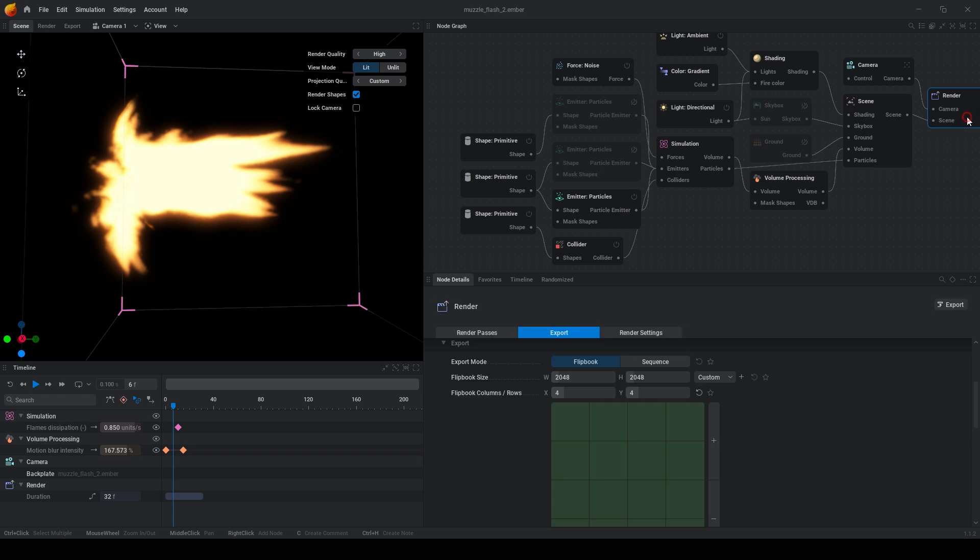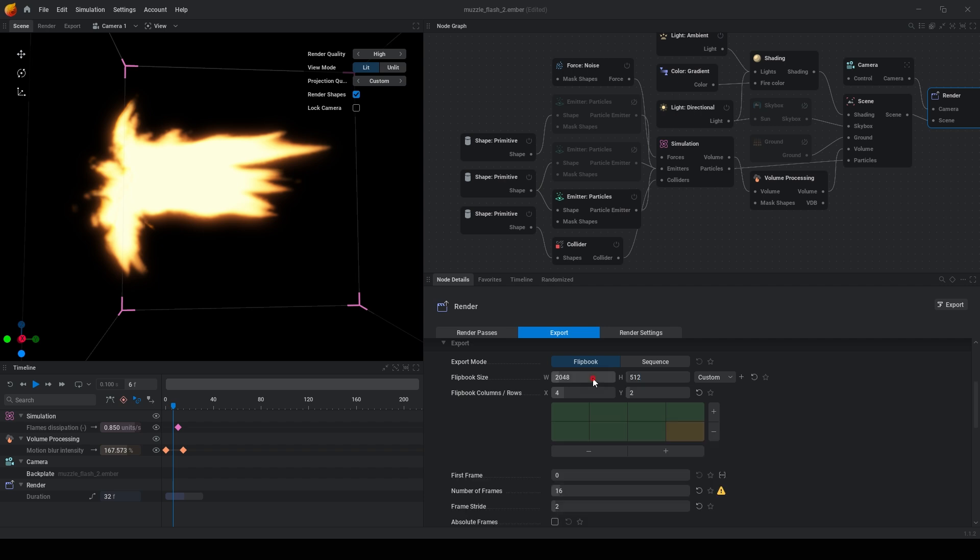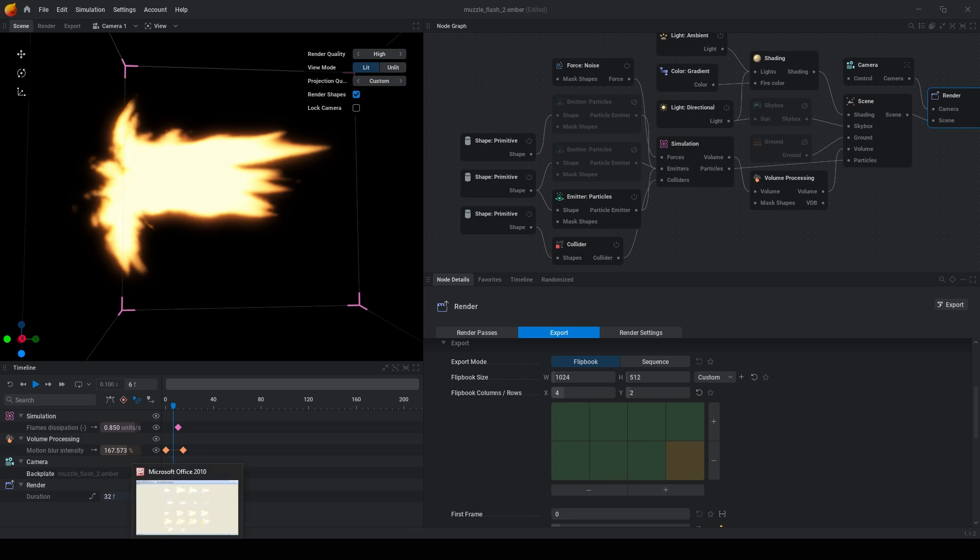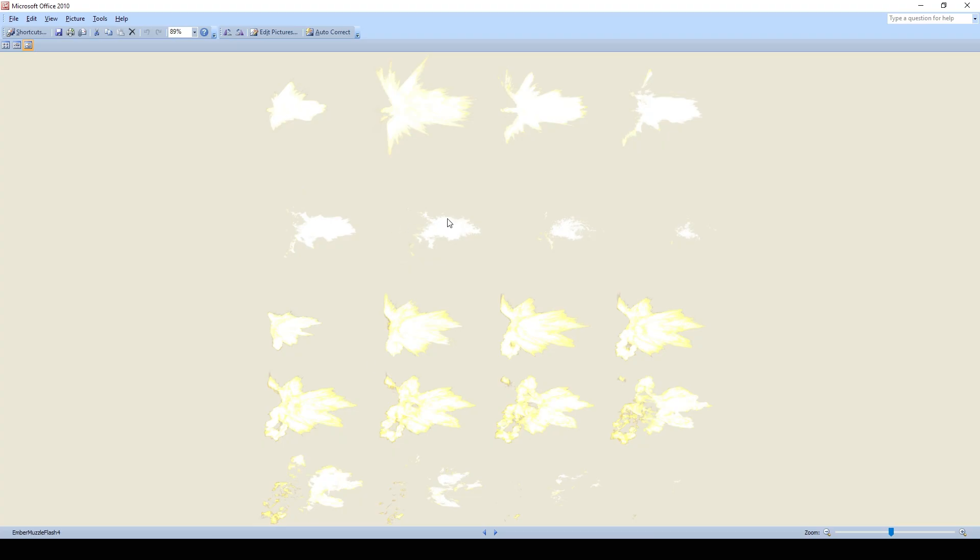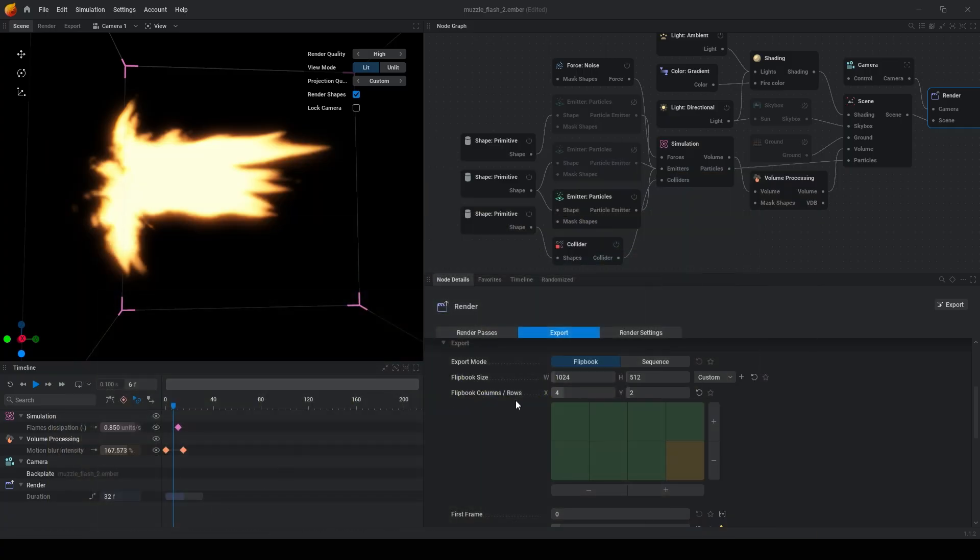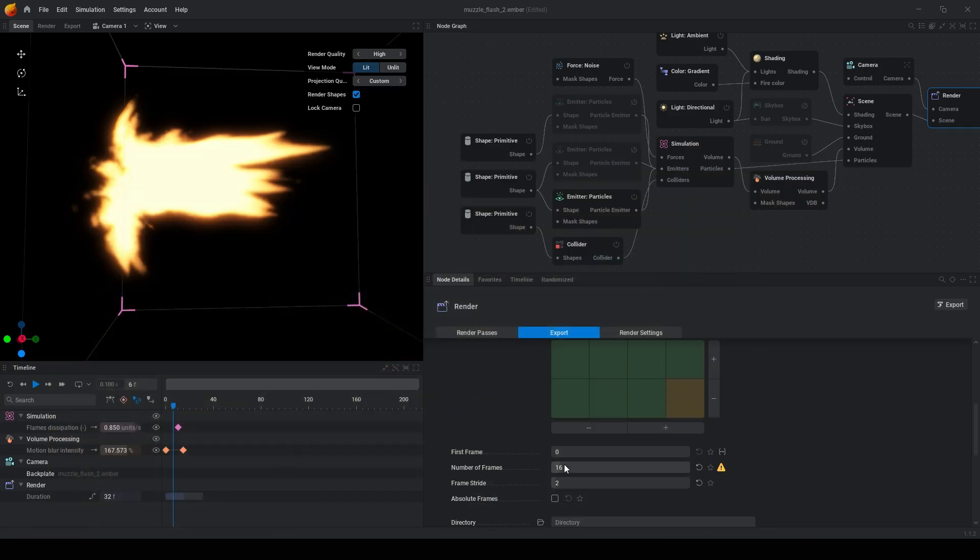Then go to the camera settings and set rows to rows and flipbook size two times smaller. Because 8 frames will be enough for such animation and you can put two animations in one texture.